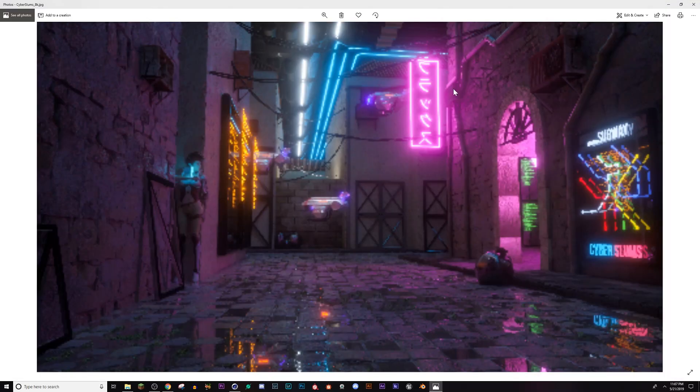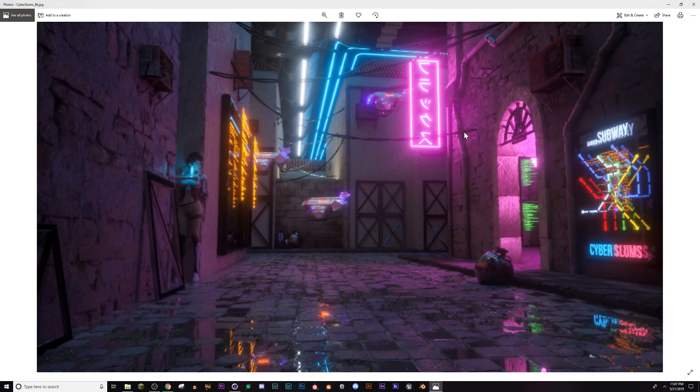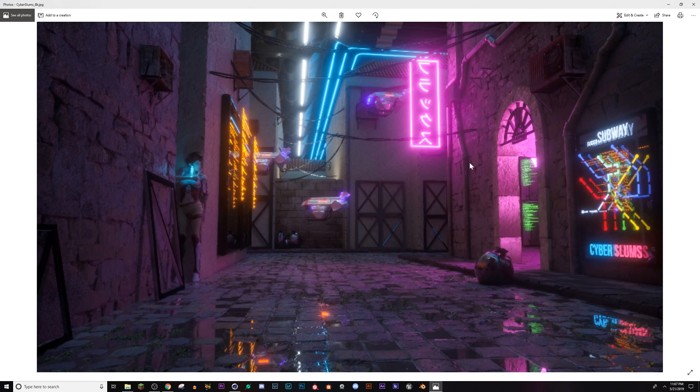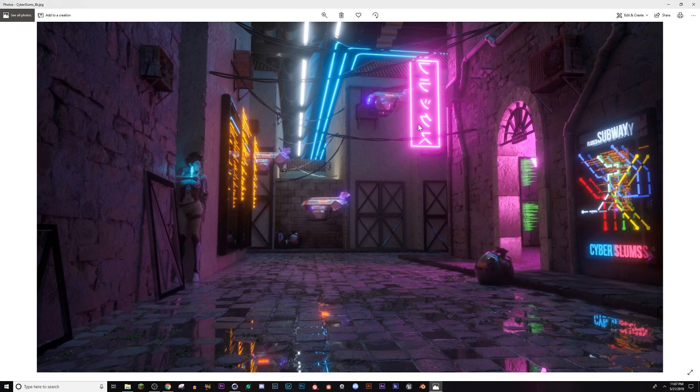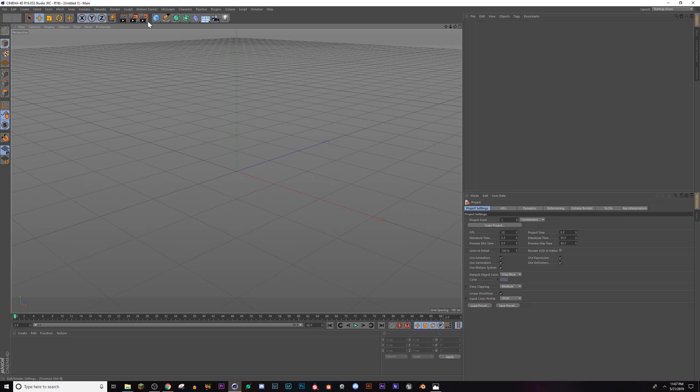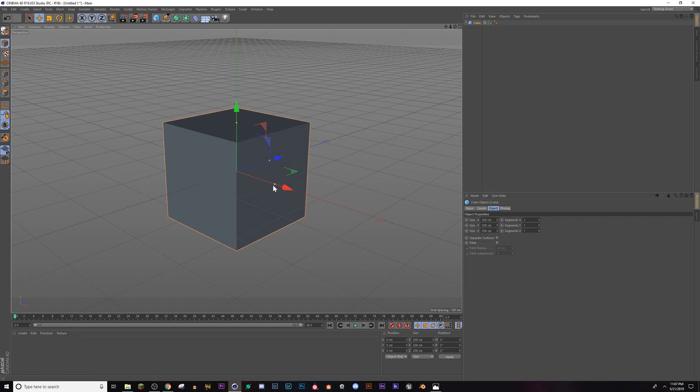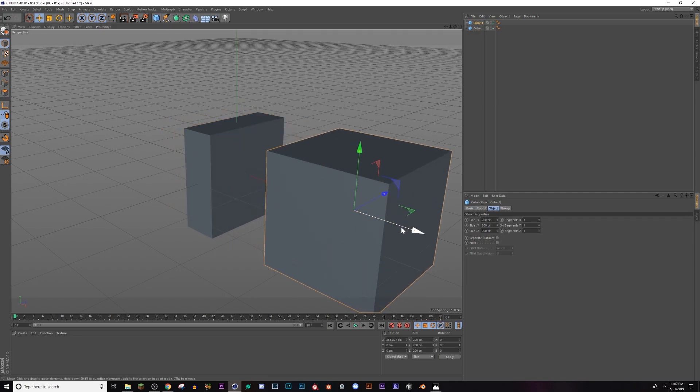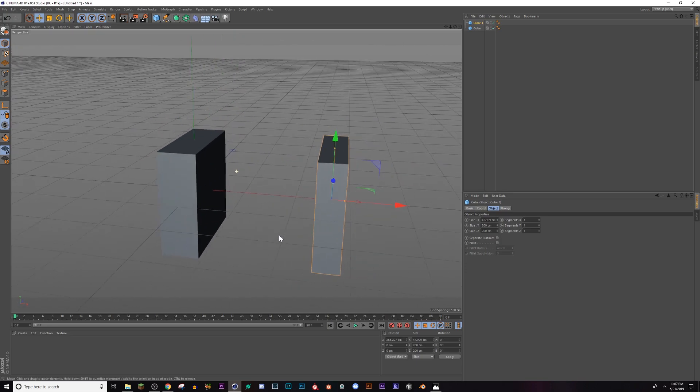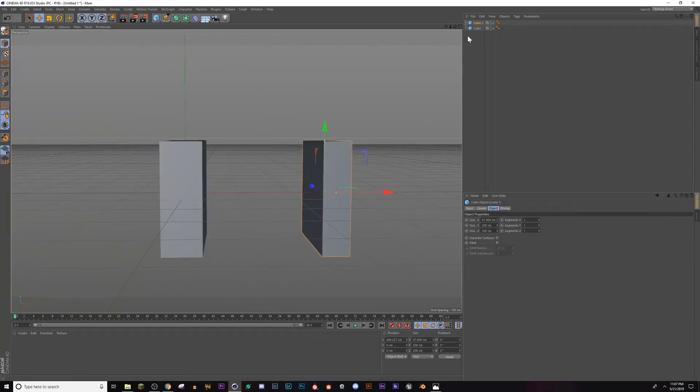The first one I'm gonna be showing you how to do is the pipes. I just lied - I'm gonna do the pipes and the cables because they're both super quick, less than five minutes. First off, for the cables, if you haven't heard of a tool called Reaper, I would encourage you to add it to your plugins list in Cinema 4D.